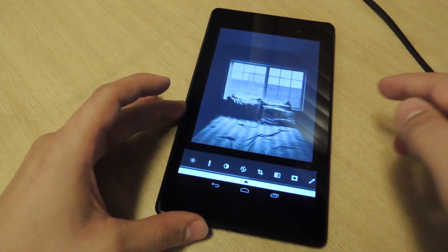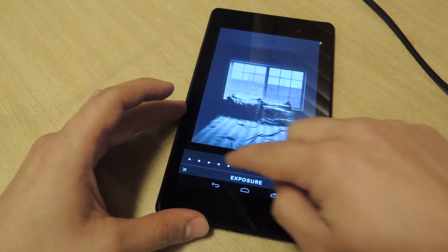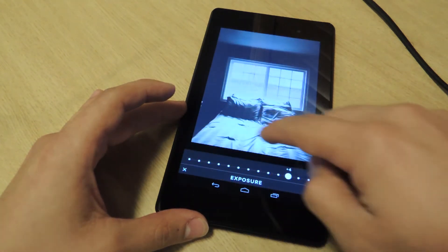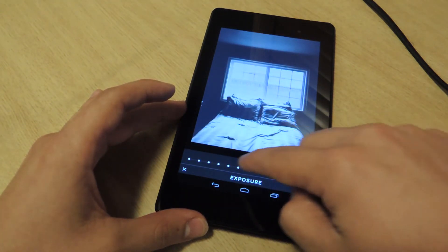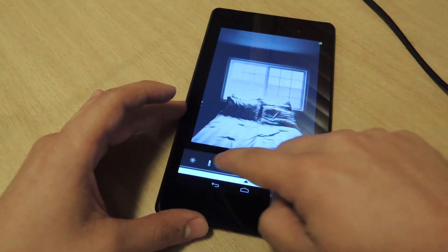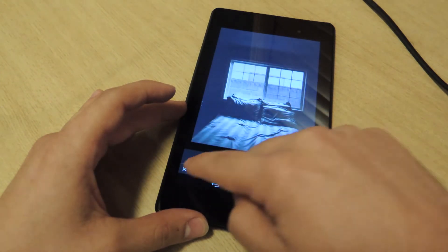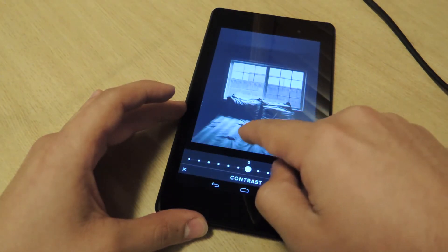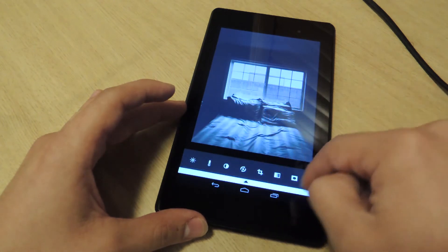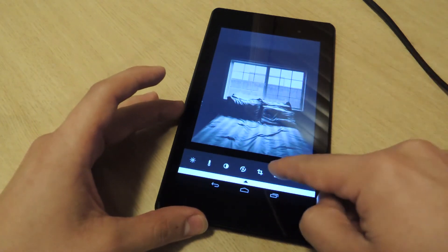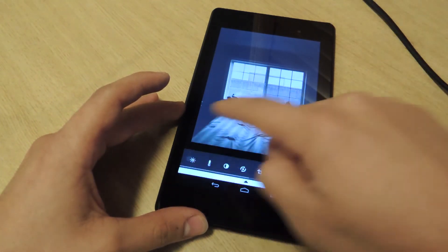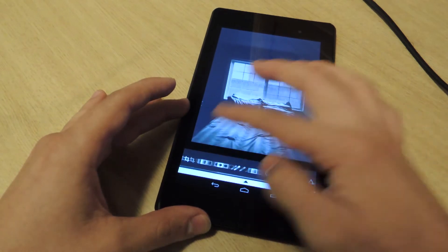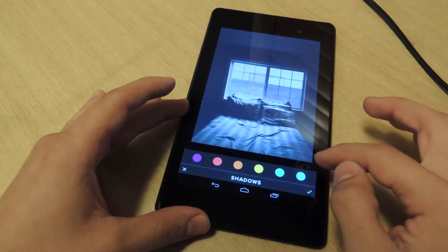So first thing you have, you can change exposure — it can go pretty extreme. Also available is temperature. You can change contrast, you can crop it, rotate it, you can fade it. There's a lot of options which is pretty cool.